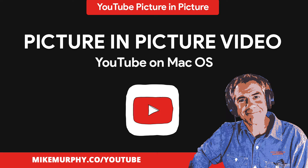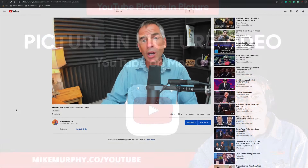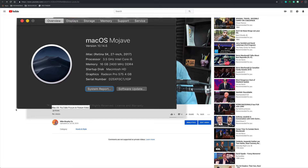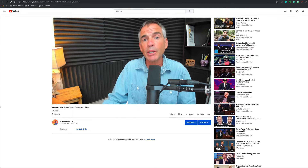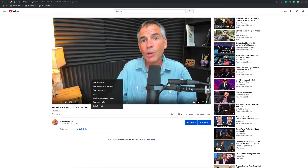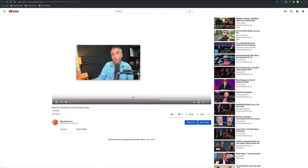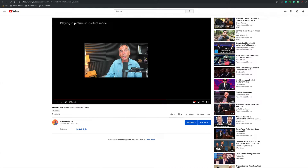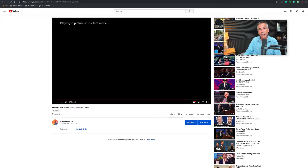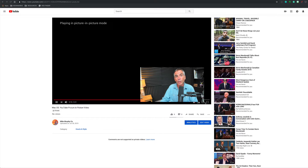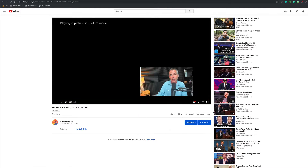Hi folks, it's Mike Murphy. Today's quick tip is on a Mac — I'm using Mojave version 10.14.6. In this tutorial, I'm going to show you how to do picture-in-picture video on YouTube. That way you can have a YouTube video in a floating window that you can resize and place anywhere on your Mac, so you can have a video going while you're doing other things on your computer.